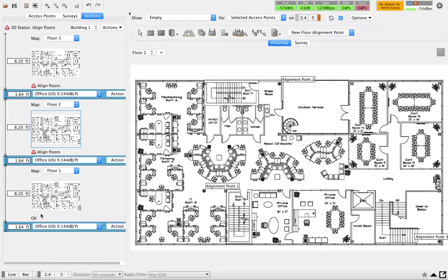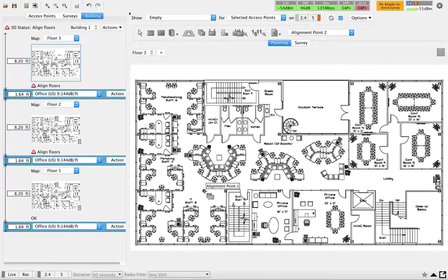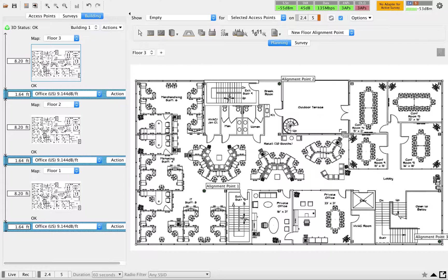Once floor 2 alignment points are added, you can see those show as okay. Floor 3 still has a warning because alignment isn't done there yet. I'll add the same locations for floor 3 — I'm using the same floor plan here, so that avoids confusion. Now I'm done with all three alignments and you can see the 3D status has changed to green, indicating alignment is complete.